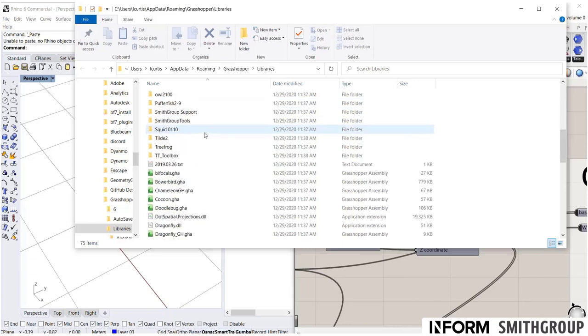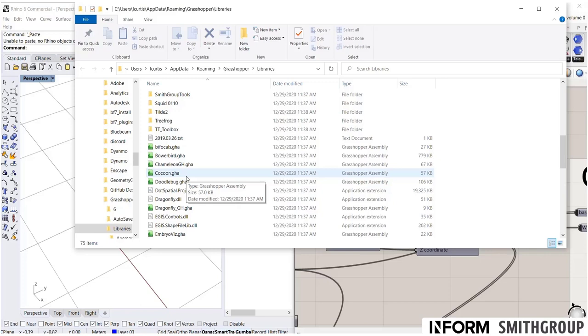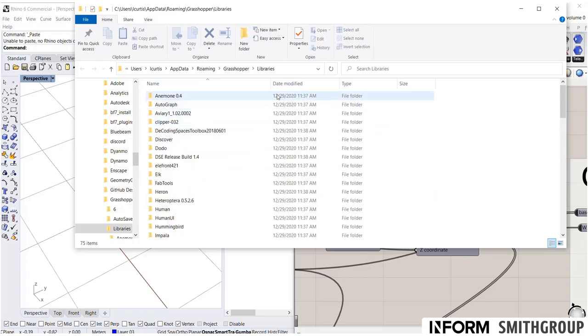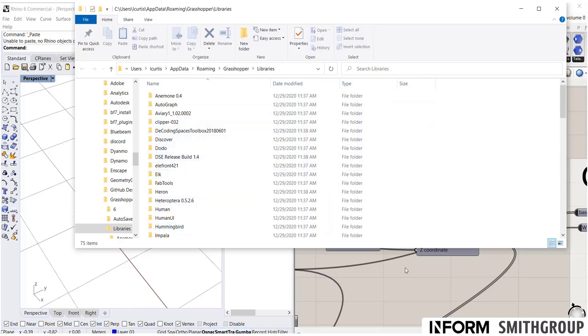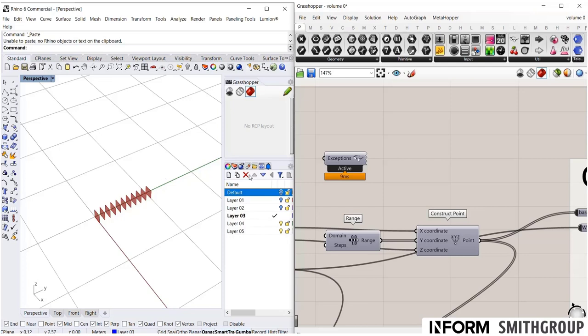Simply dragging and dropping any of those plugins into here will allow it to launch. Now, be sure to read the installation instructions for every plugin. Some require something a little bit different. You'll notice there's DLL files as well. So, if it has an automatic installer, go ahead and just use that. But, in general, if you put GHA files into this folder, they will show up in Grasshopper. It will require a restart of Rhino itself. So, once you have it loaded, shut down Grasshopper, shut down Rhino. When you restart, it will load everything into Grasshopper.